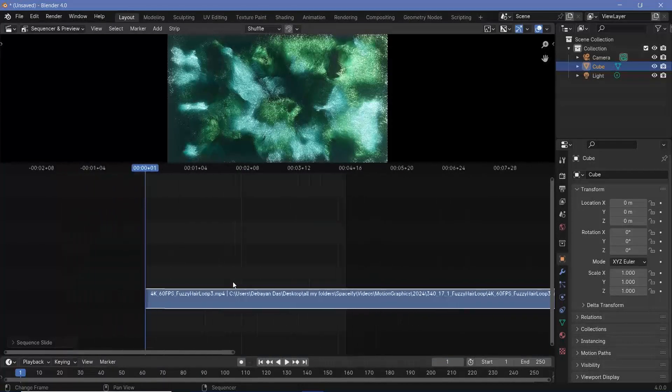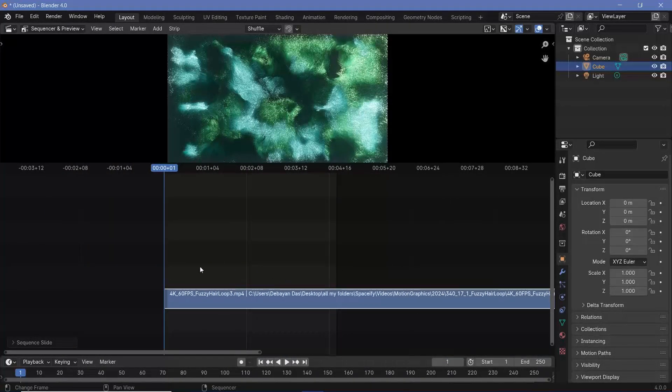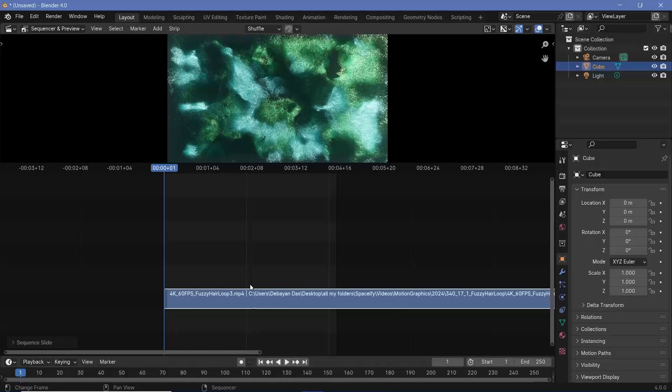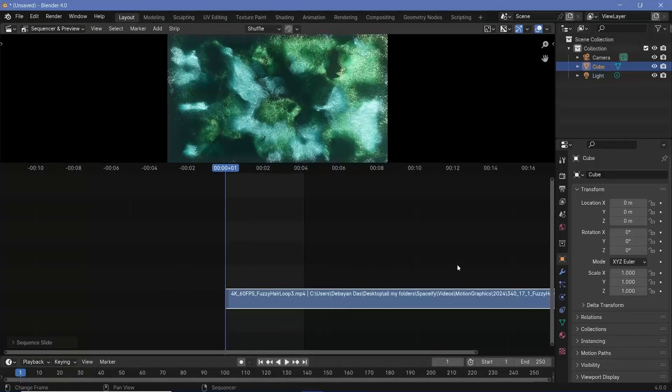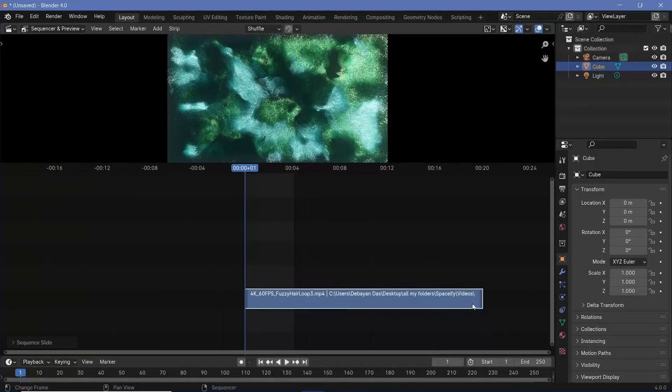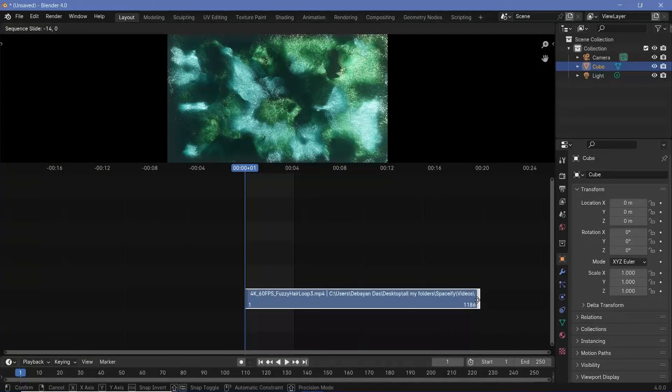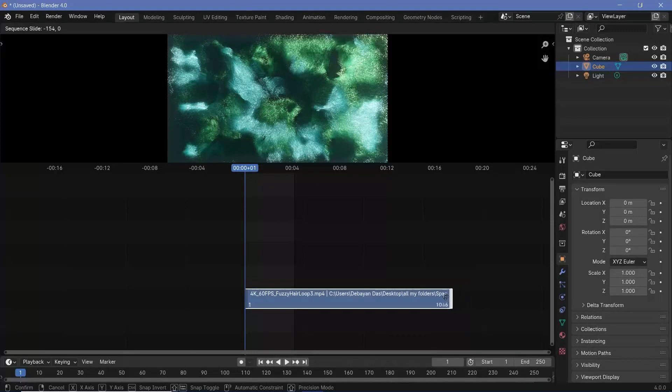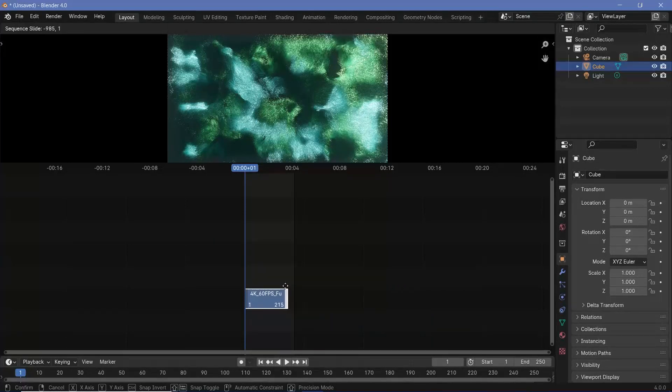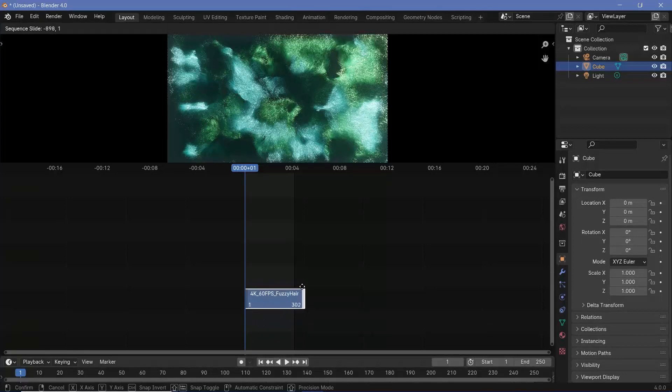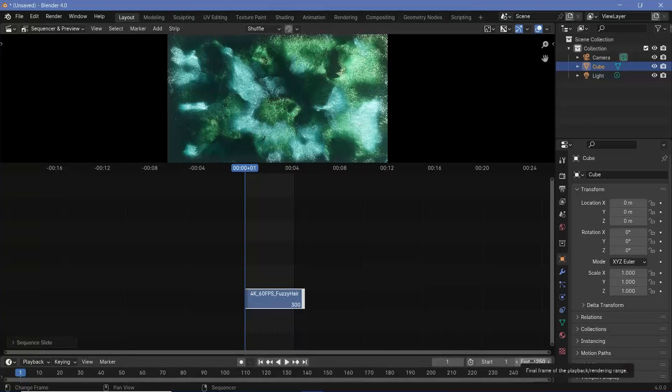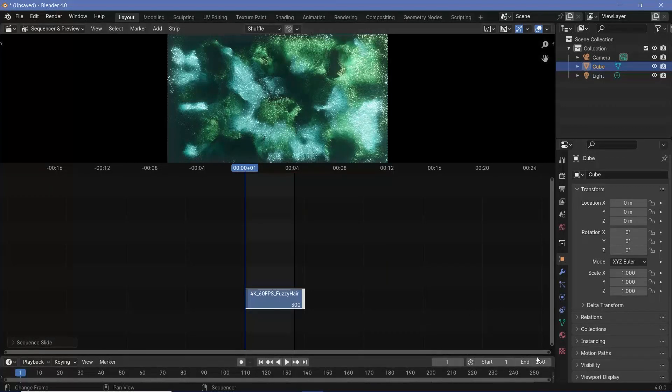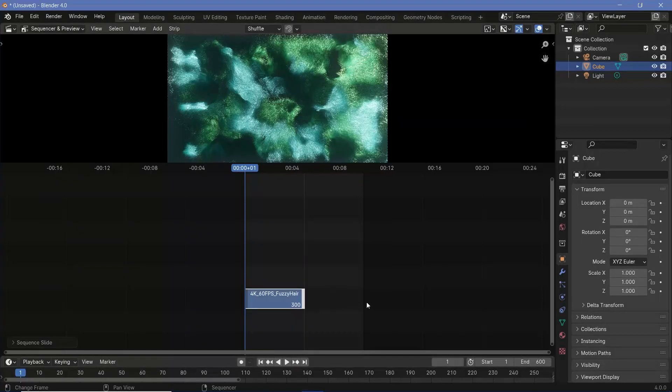Now I want this to be a 10 second long video where I have the first video for five seconds and the second video for the next five seconds. So five seconds implies 300 frames. I can just click this edge and just bring it down till only 300 frames are present. I just have to make sure that it is 300 at the bottom right. So now that I have 300 frames, I have to change the end frame so that it becomes 10 seconds long. So I'll make it 600. And now I have the end frame adjusted.